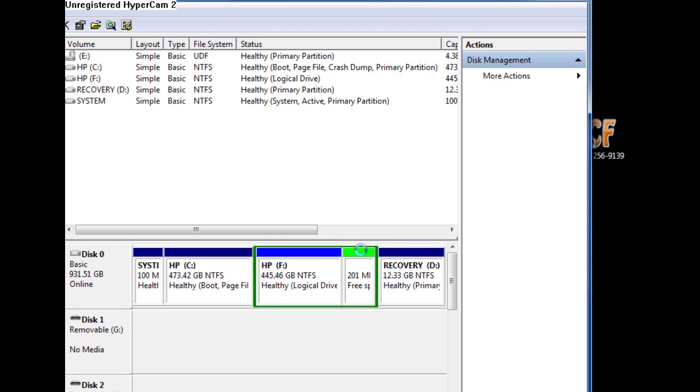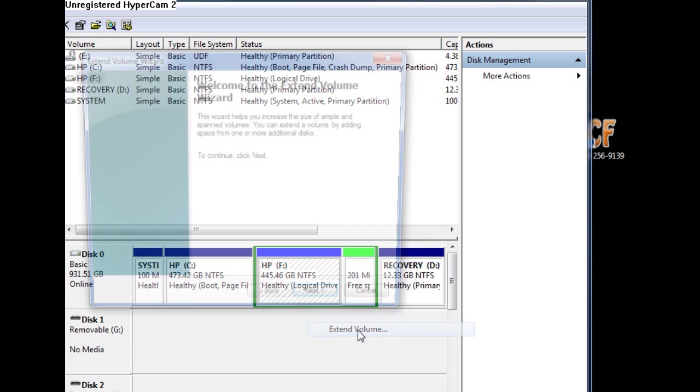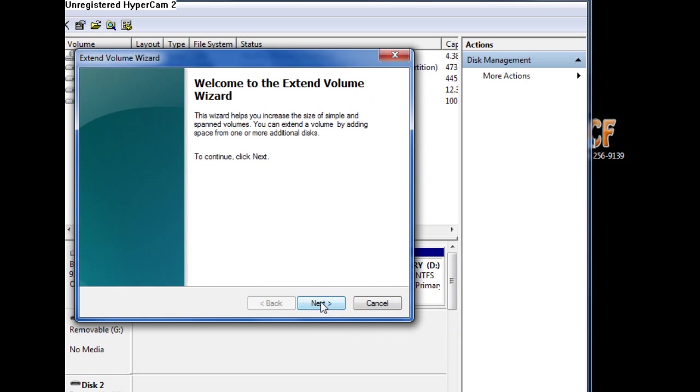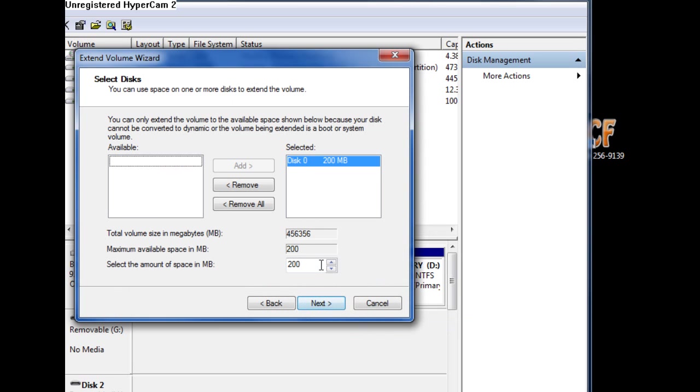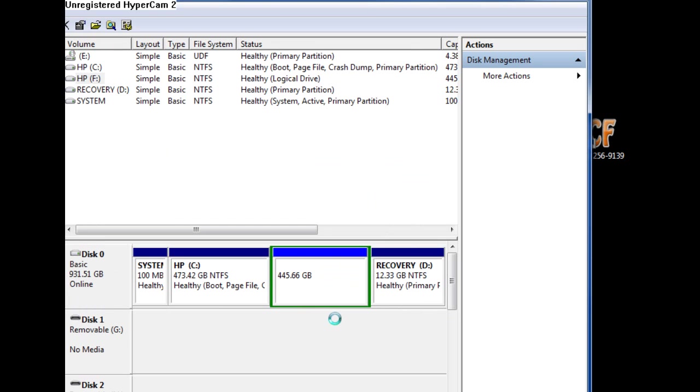Now that I have 201 megabytes, extend volume. Next. 200 megabytes. Next. And then finish. There you go. Now there's no free space left.